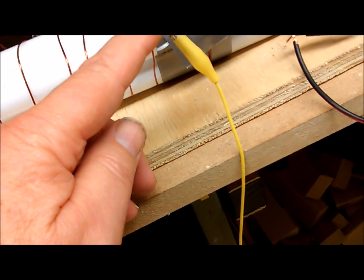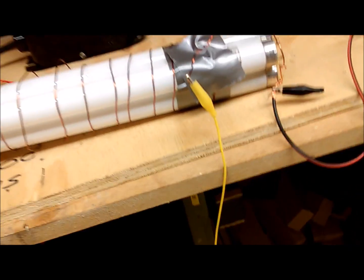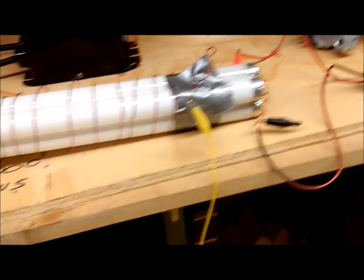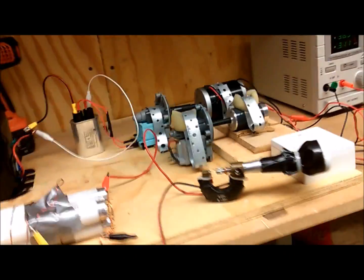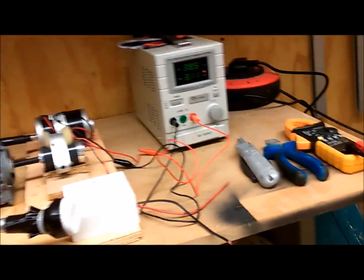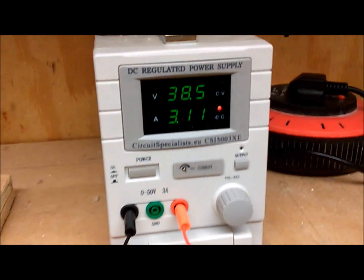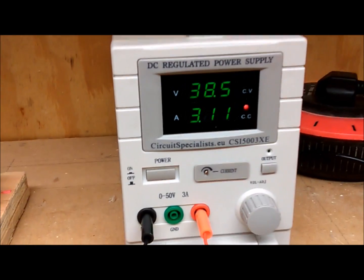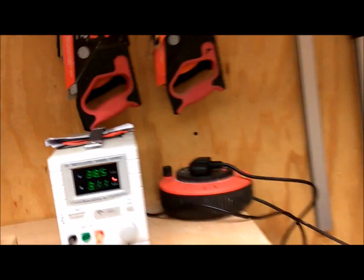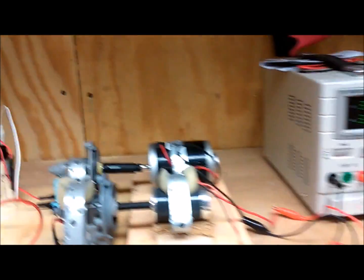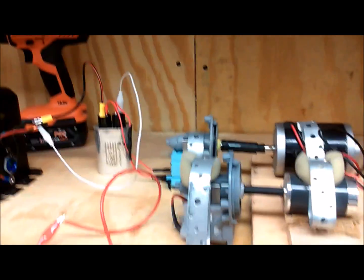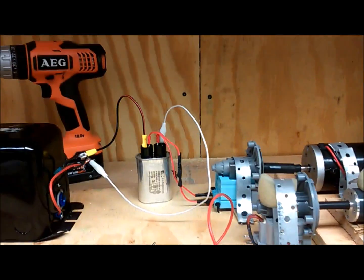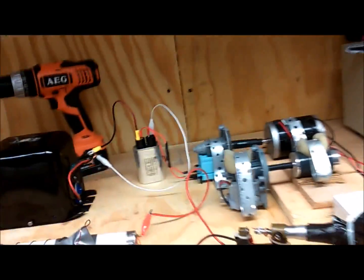We're set at 38.5 volts and we'll see how we go. Just a minute and we'll get the show on the road.